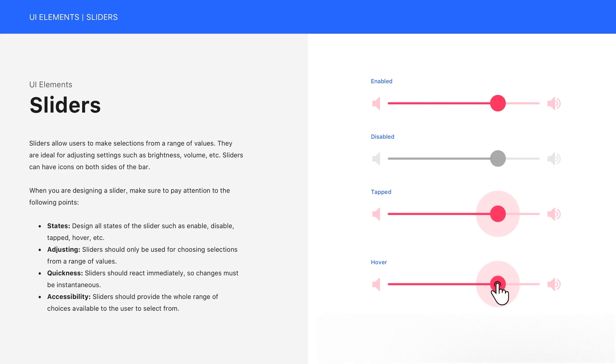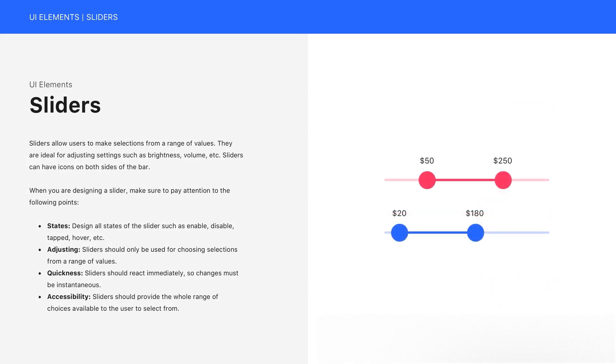Number two: Adjusting. Sliders should only be used for choosing selections from a range of values. Number three: